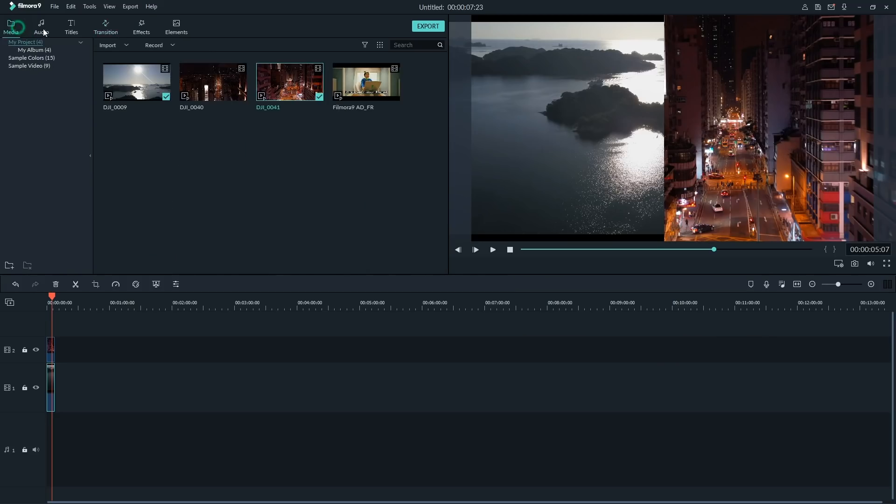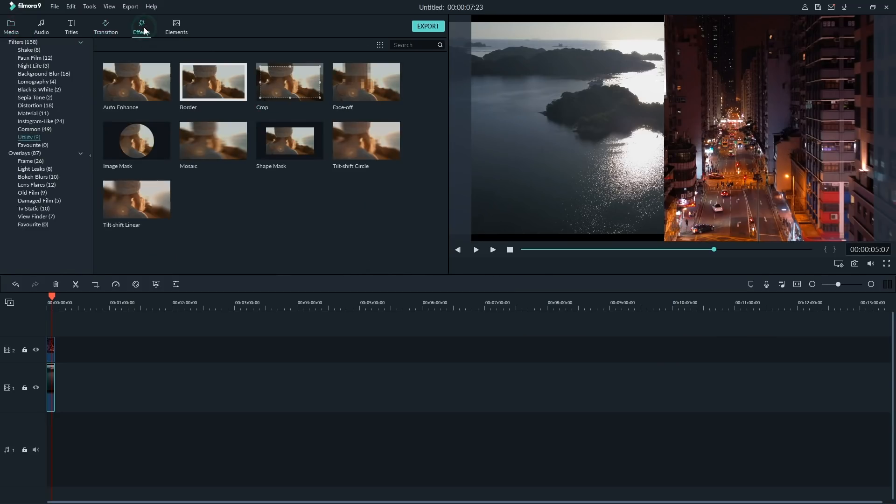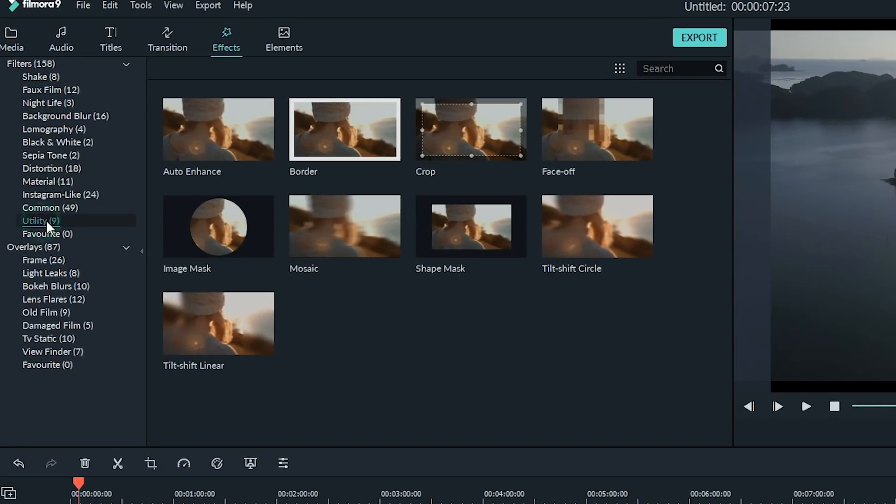This question comes from Girmah Yitbarek: 'Where is the Power Tool in Filmora 9?' The Power Tool is in Filmora 9 — it's just hiding. In Filmora 9, you can find the Power Tool feature under Effects in the Utility category. There you will find the crop tools, face-off, mask, mosaic, and tilt shift. That's where you can find the Power Tools in Filmora 9.